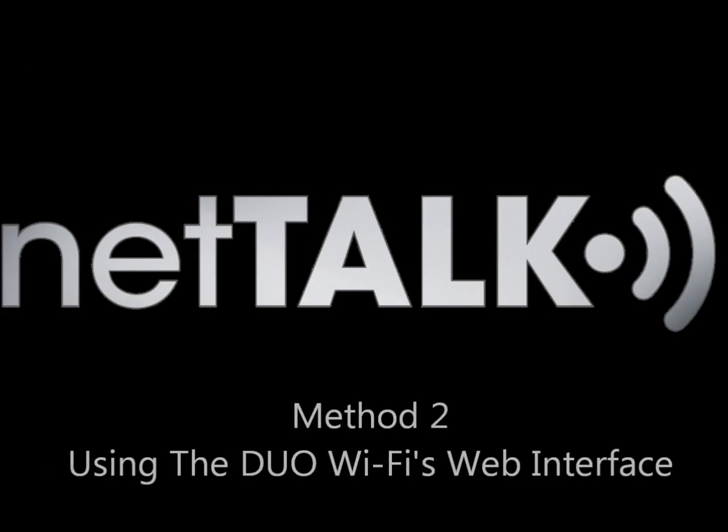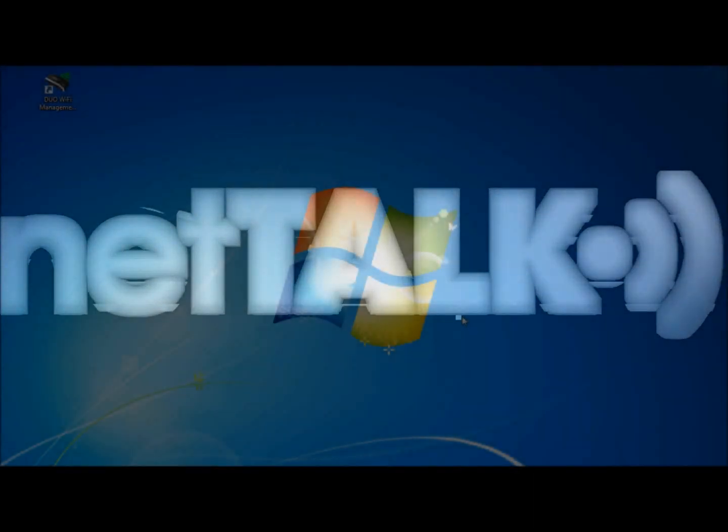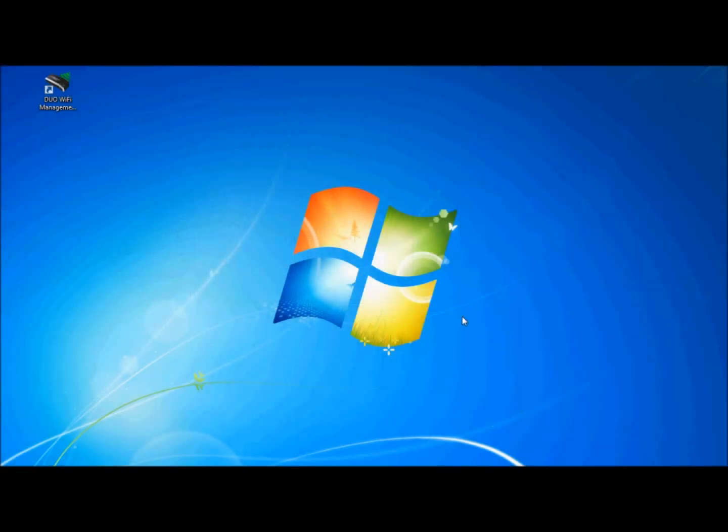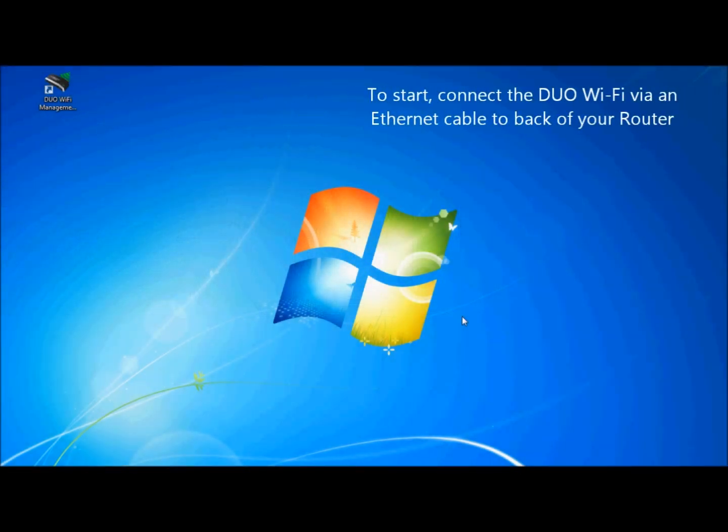Method 2, using the Dual Wi-Fi's web interface. For this method, connect the Dual Wi-Fi via an Ethernet cable to the back of your router.